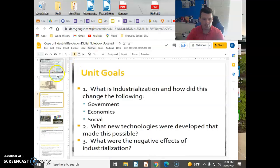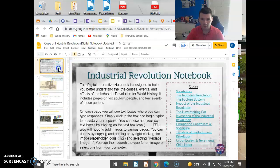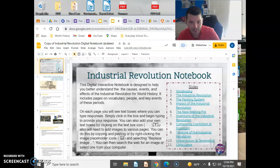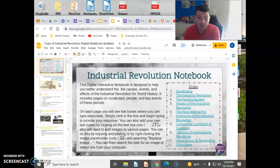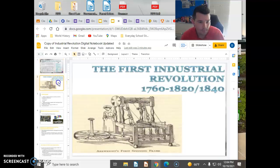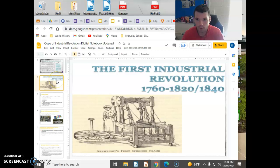Hello everybody. We're going to be starting our new unit on the Industrial Revolution. You just finished your test on the French Revolution, so now we're going to another revolution that deals with industry.